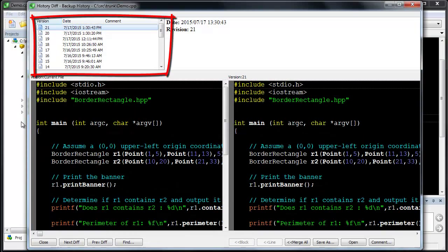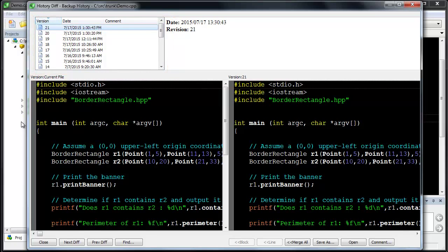This displays the previous versions with the date and time they were created. To compare the current file to any past version, just select it from the list.